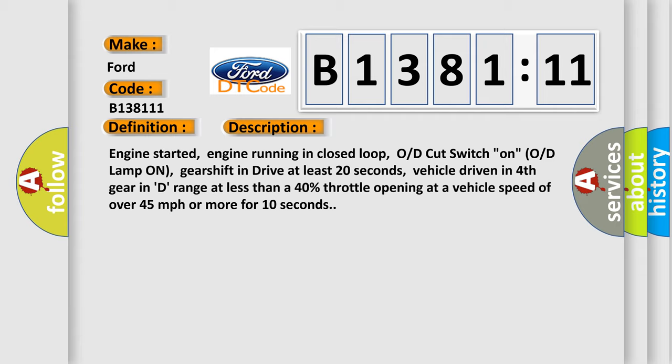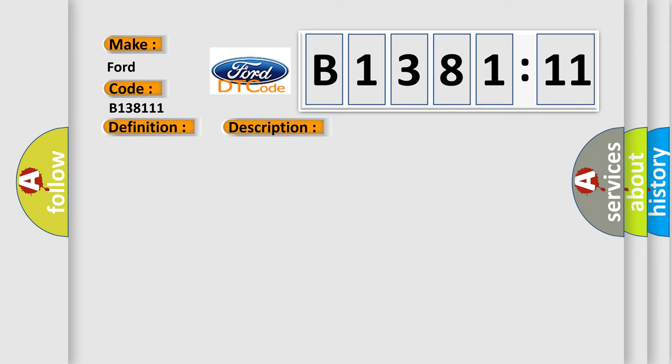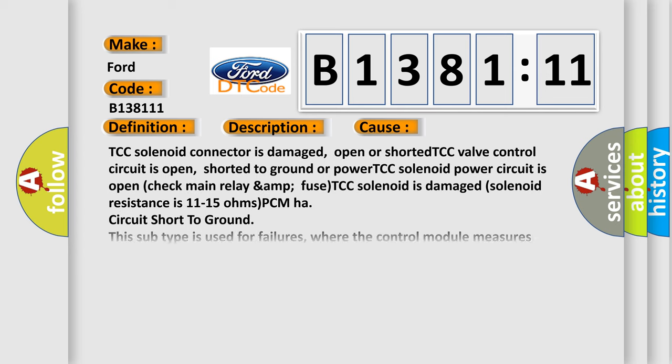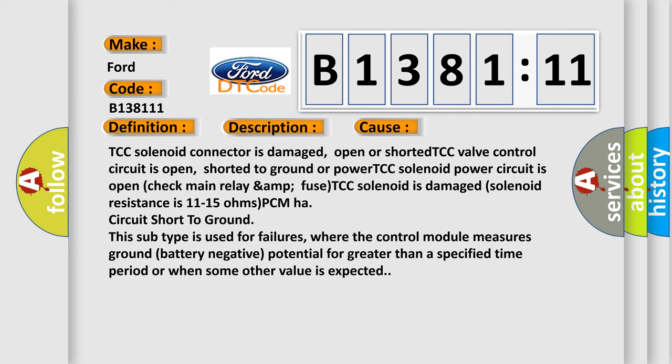Engine started, engine running in closed loop, OD cut switch on, OD lamp on, gear shift in drive at least 20 seconds, vehicle driven in fourth gear in D range at less than 40% throttle opening at a vehicle speed of over 45 miles per hour or more for 10 seconds.